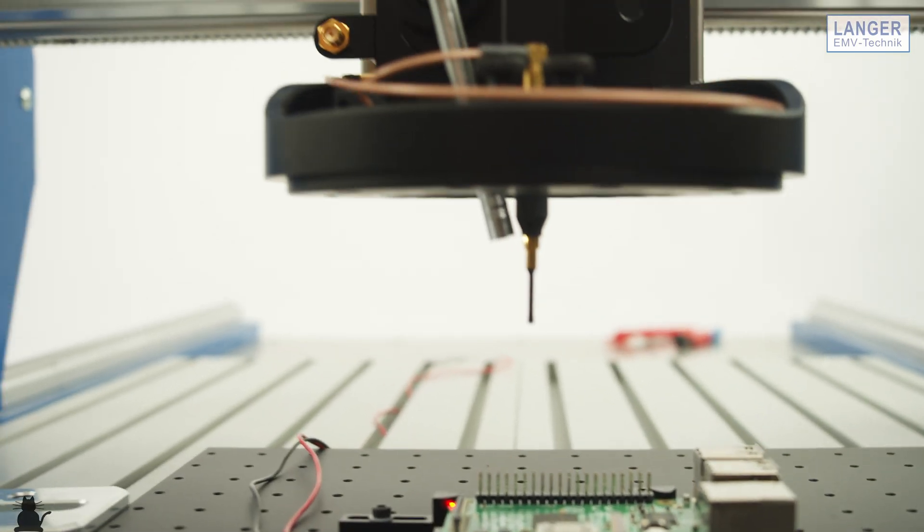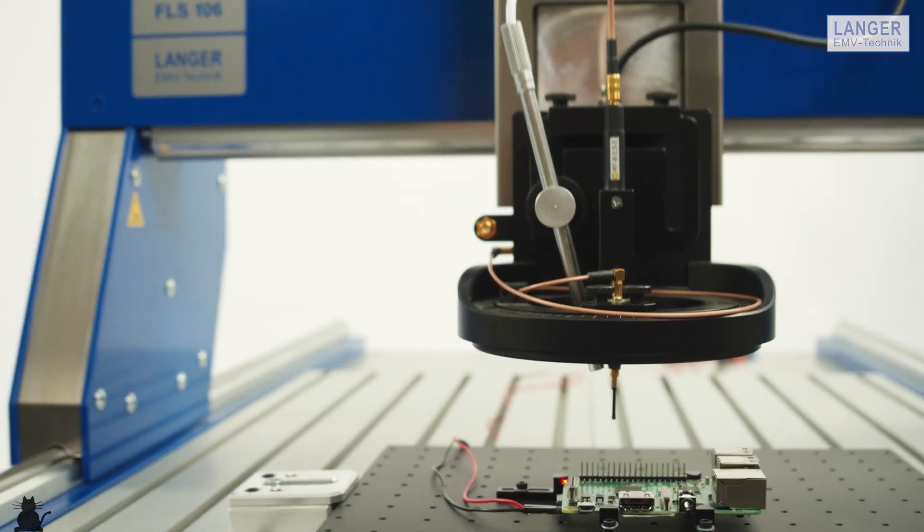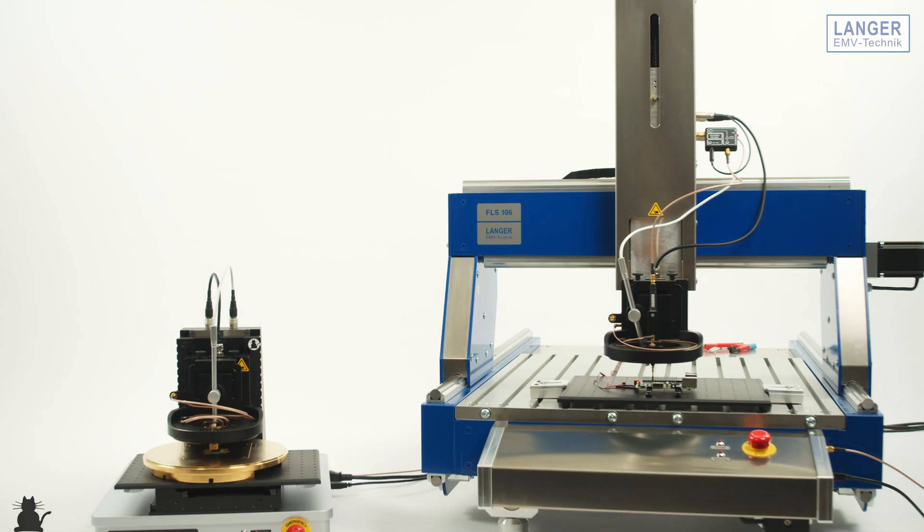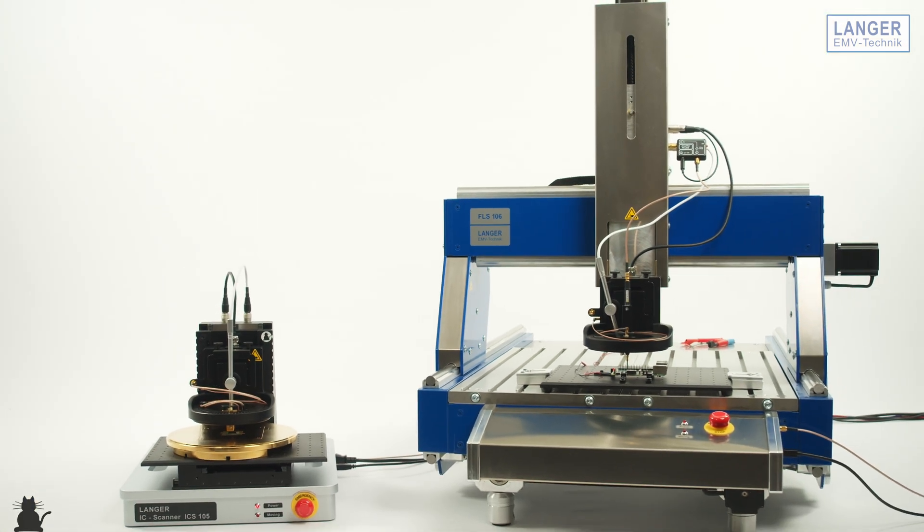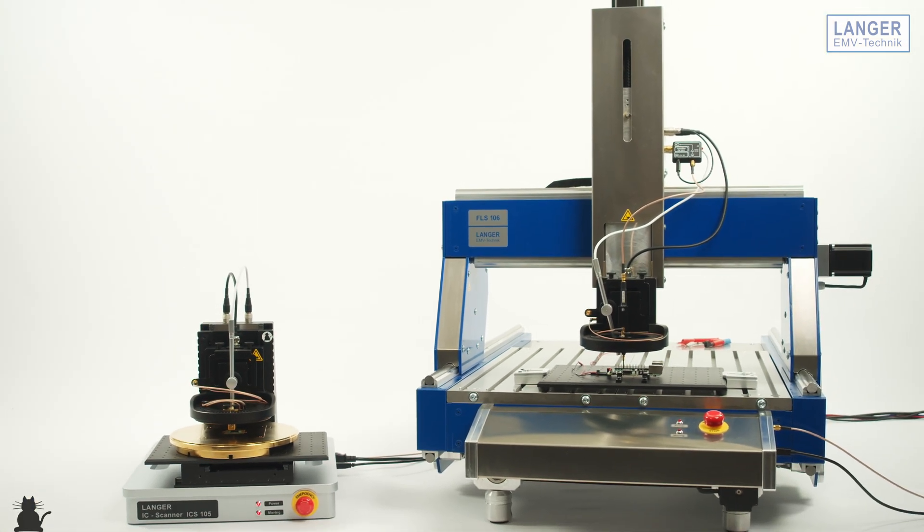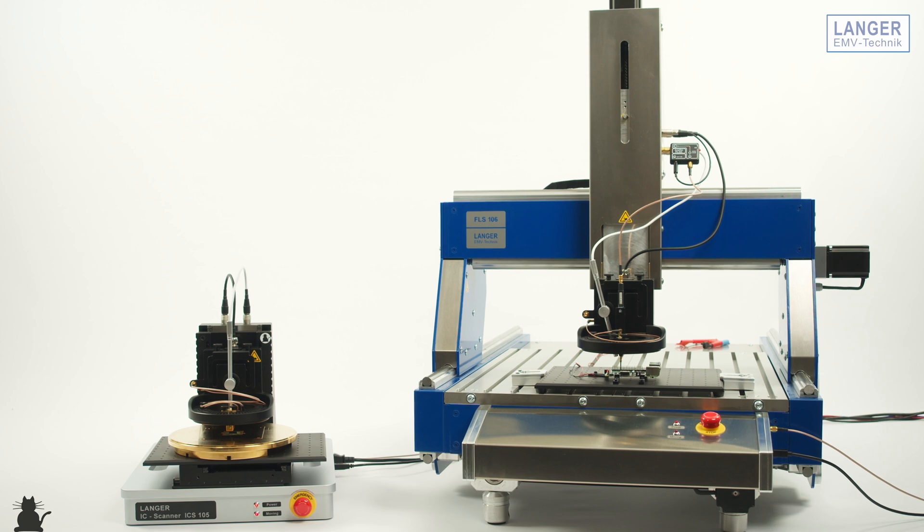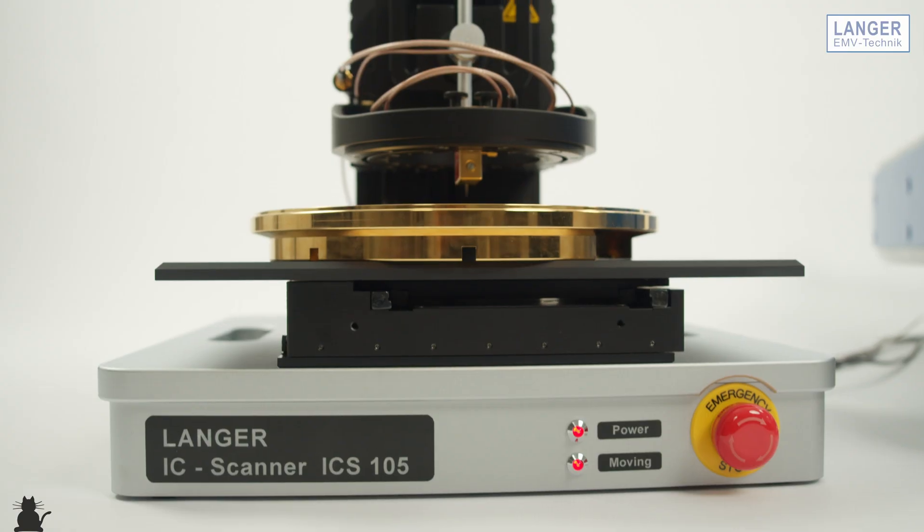If you want to understand which field your IC or component emits, you can detect said fields by using scanners and field probes.